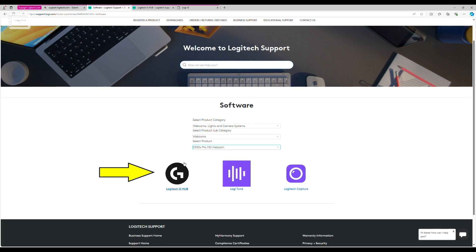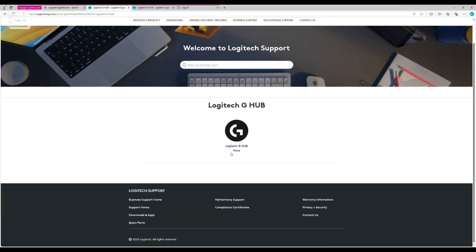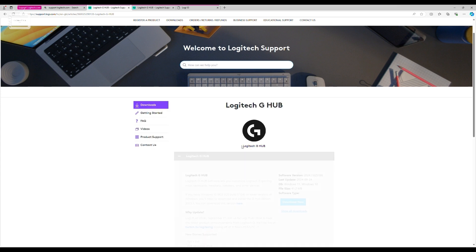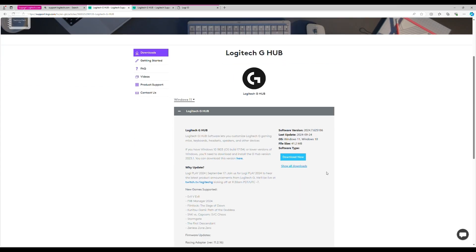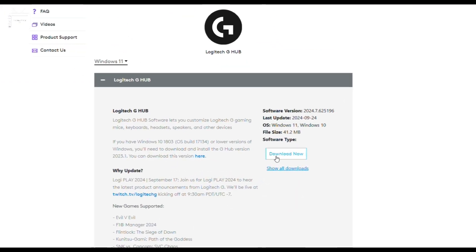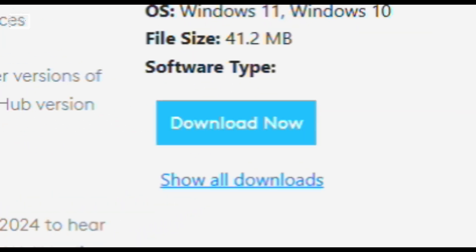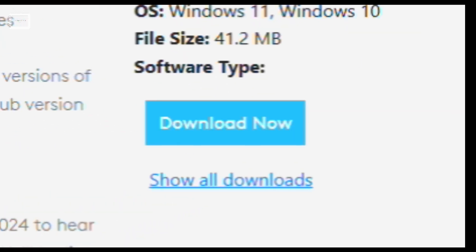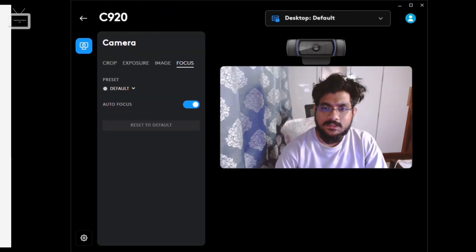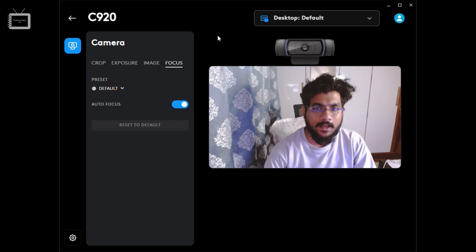Select Logitech G Hub and then click on Download Now. I have already downloaded the software, so this is the screen you'll see after installation.